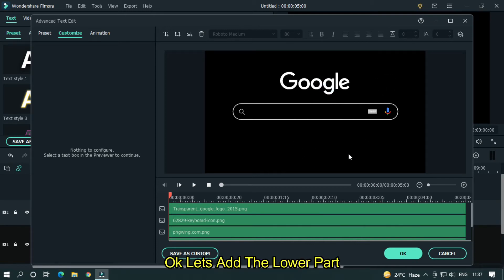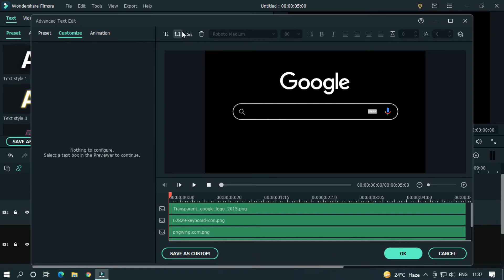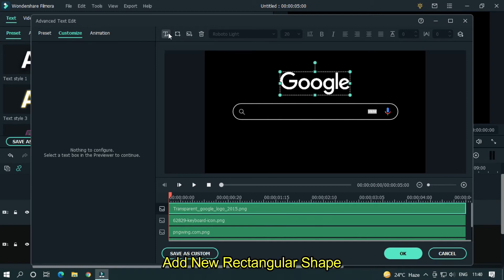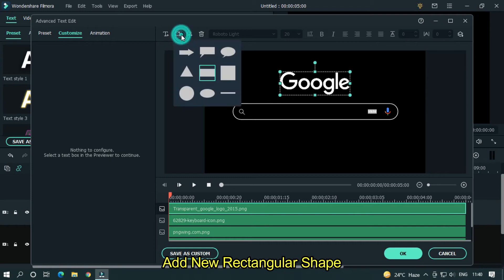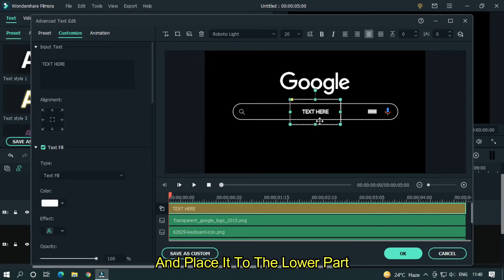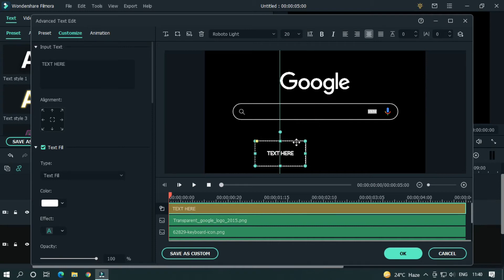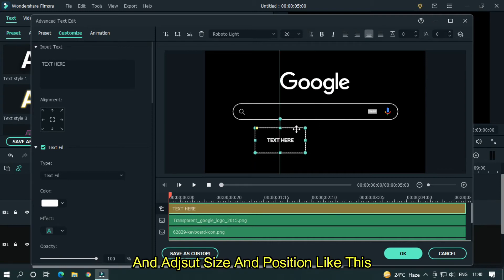Okay let's add the lower part. Add new rectangular shape and place it to the lower part. And adjust size and position like this.